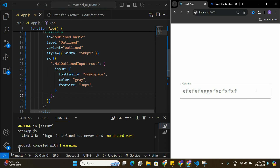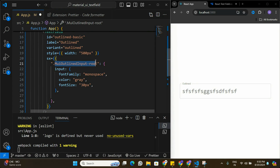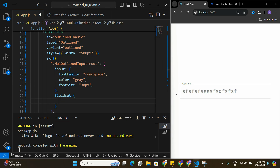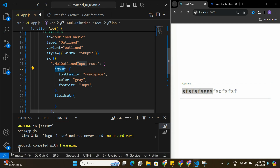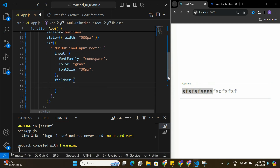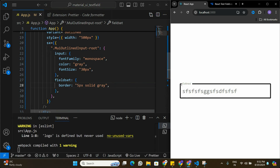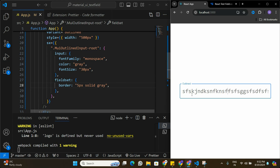Next I want to change the border styling. Under the .MuiOutlinedInput-root class I can access the fieldset tag, which represents the outer border area of the text field. Setting border to 5px solid gray changes the default border. However, when clicking into the text field, the border reverts back to the default Material UI blue border, so we need to address the focused state as well.